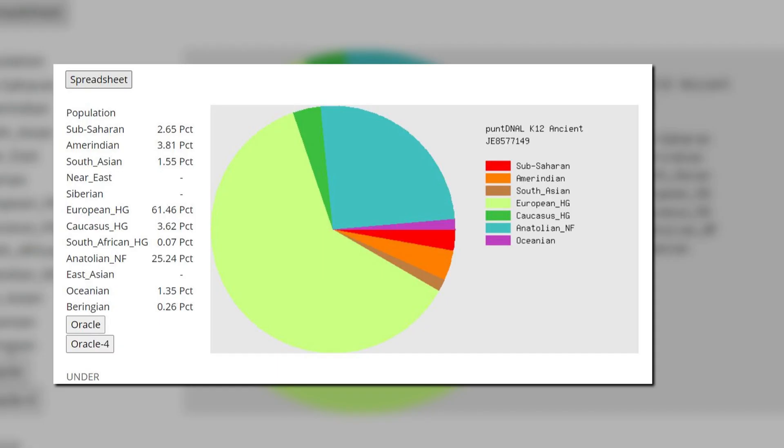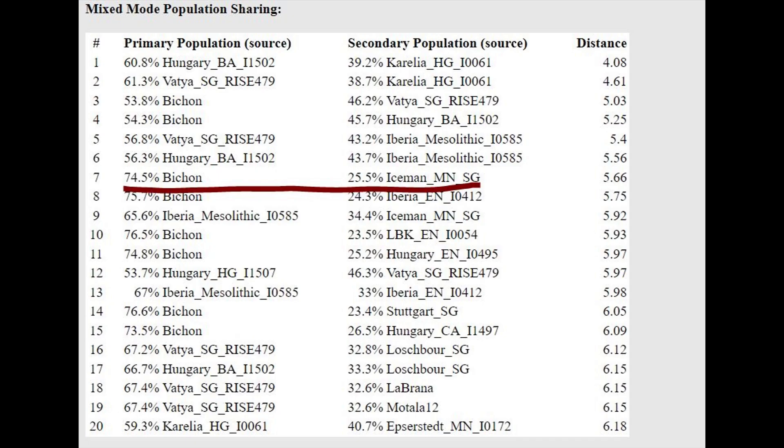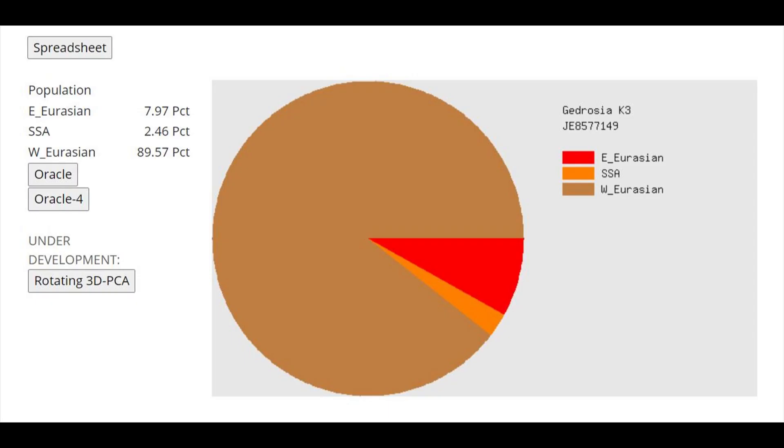Here are his results with PuntDNAL K-12. Once again, result looks similar to the previous individual. According to the Oracle, he can be modeled as a mixture of three quarters hunter-gatherer and one quarter farmer. And here are his results with Gydrosia K-3.